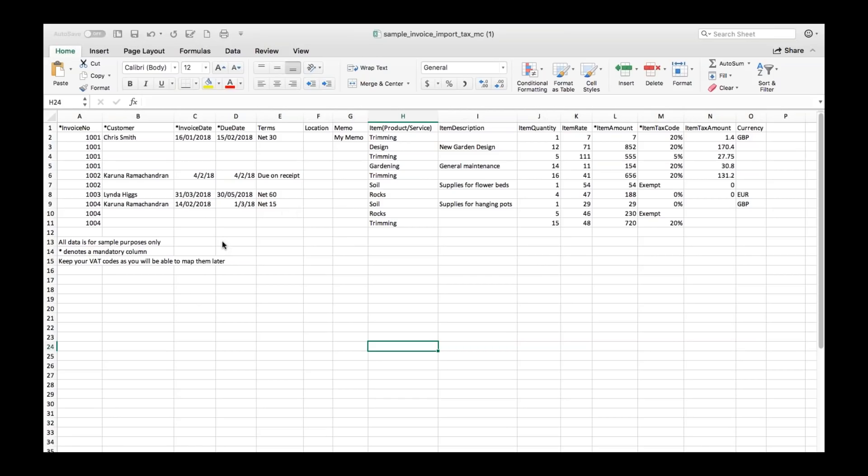What you don't want to do though is you don't you definitely don't want to make sure that the you do let's just say 1001 there and then you restart that down here because that will cause an error in the file.